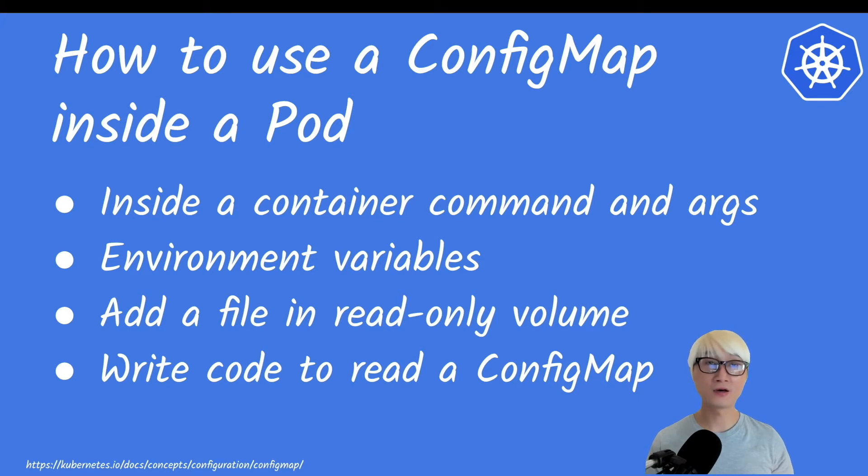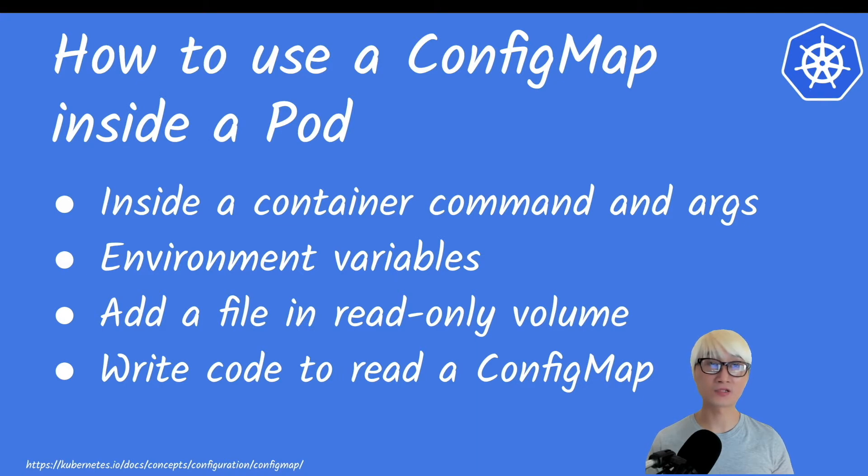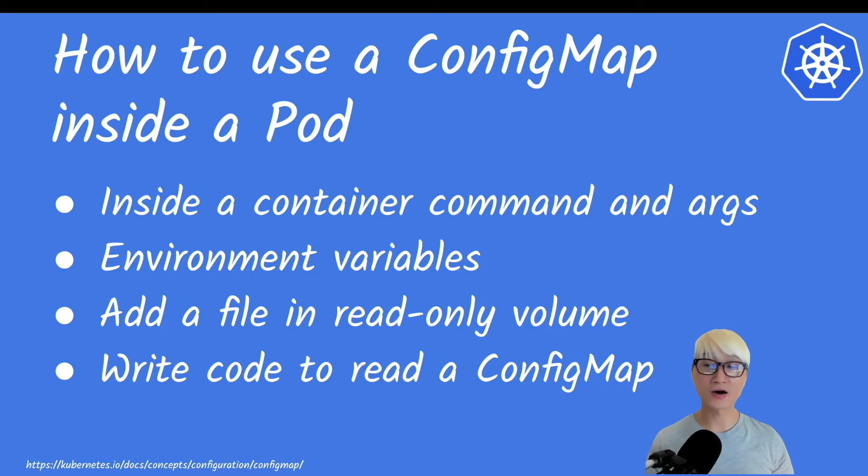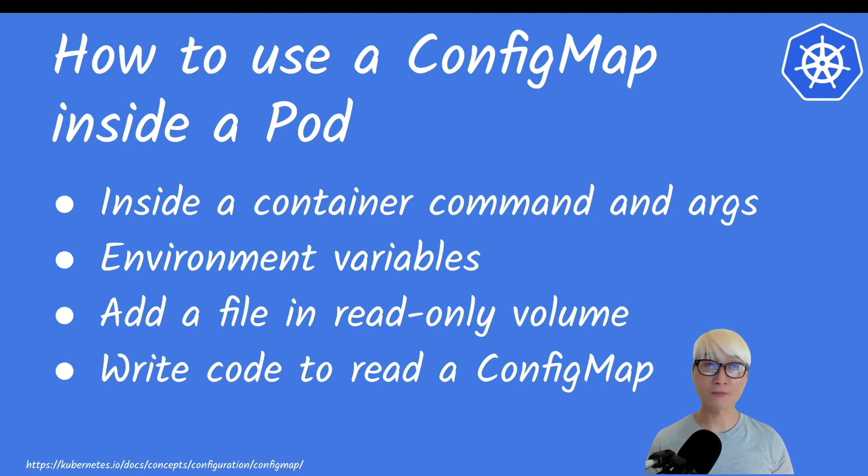Under the spec, you can use environment variables for the data container, and you could also add a file in a read-only volume for the application pod.